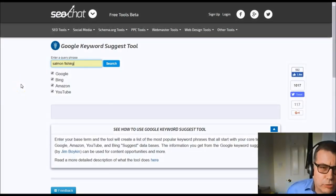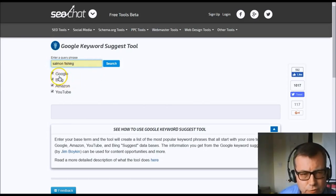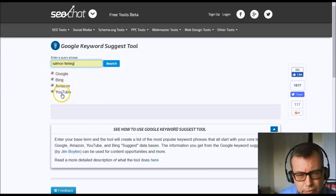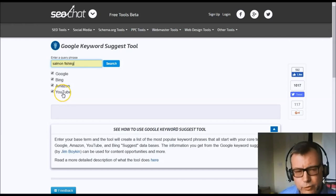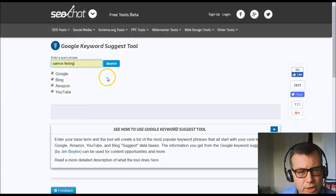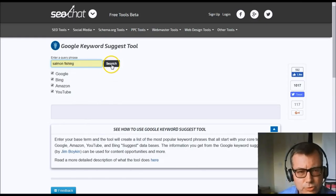With the SEO Chat tool, we go into the query phrase field, enter salmon fishing, and as you can see you've got the choice of Google, Bing, Amazon, and YouTube. I've clicked all four for the purposes of this exercise. So with salmon fishing in the search box, let's click search and see what comes up.